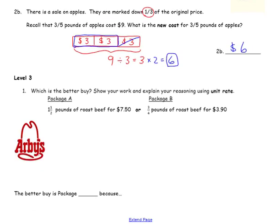Which is the better buy? Show your work and explain your reasoning using unit rate. So we have one and a half pounds for $7.50. Recall when you're finding the unit rate that it is the cost divided by the product. So we have $7.50 divided by one and a half. Let's change $7.50 to a fraction — that's going to be seven and a half divided by a half.